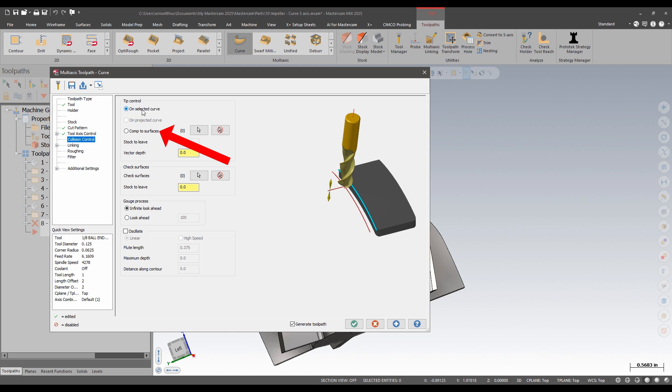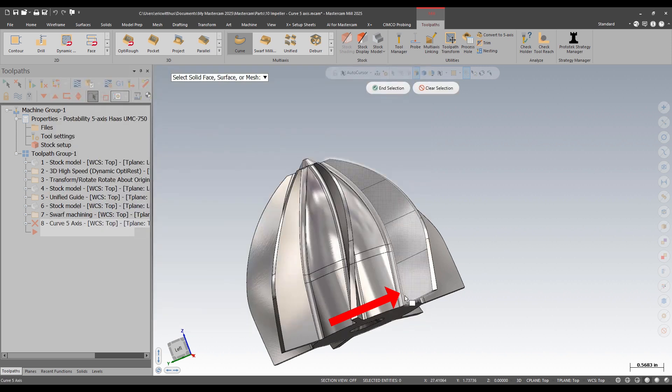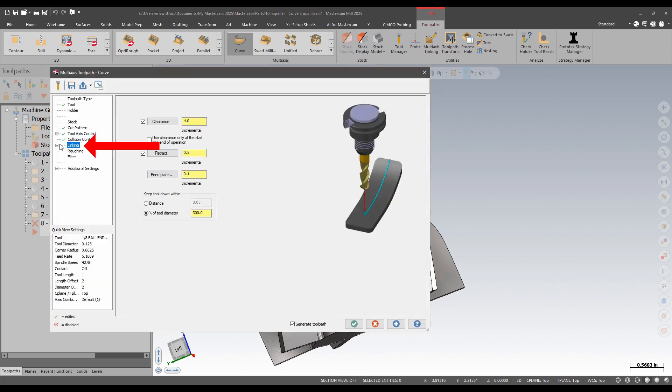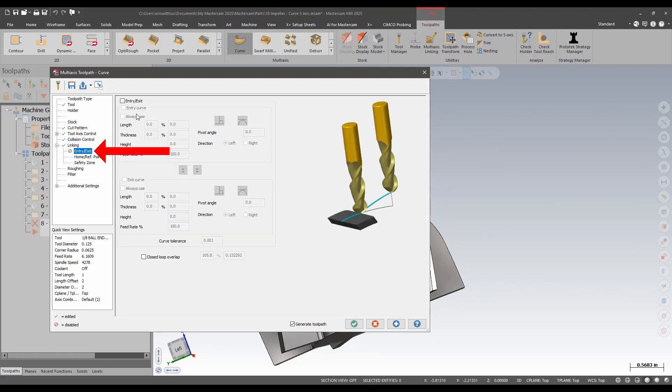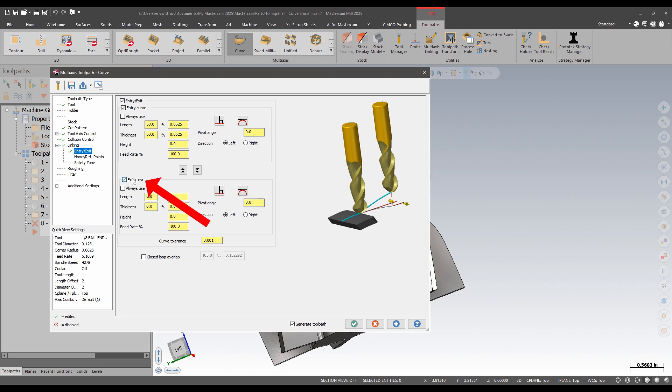Instead of driving the depth from that chain, I want to keep the tool at that corner fillet. I'm going to be 3D-ing in that corner. I'm going to also add some entry exit. At the beginning of the cut, I'm going to have an arc-like move in, so I'm going to add a length and a thickness. It kind of averages out the two, gives me an arc-like move. But at the exit, I want to come out straight. I don't have much room at the tip of that impeller, so I'll just use a length.